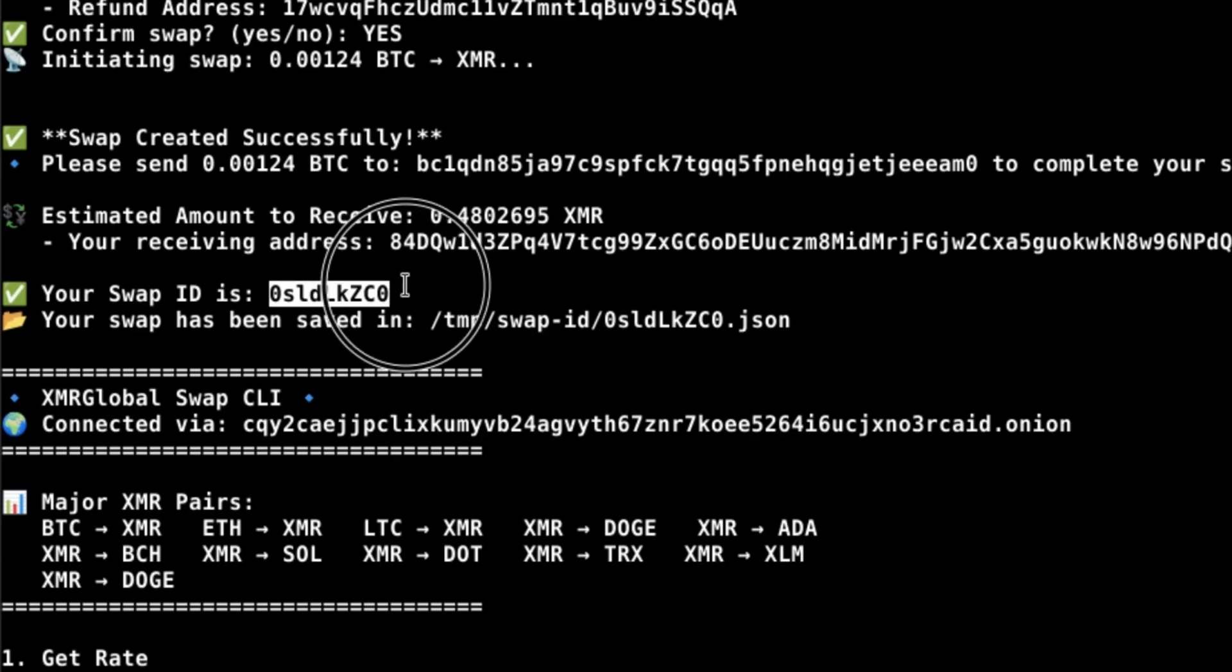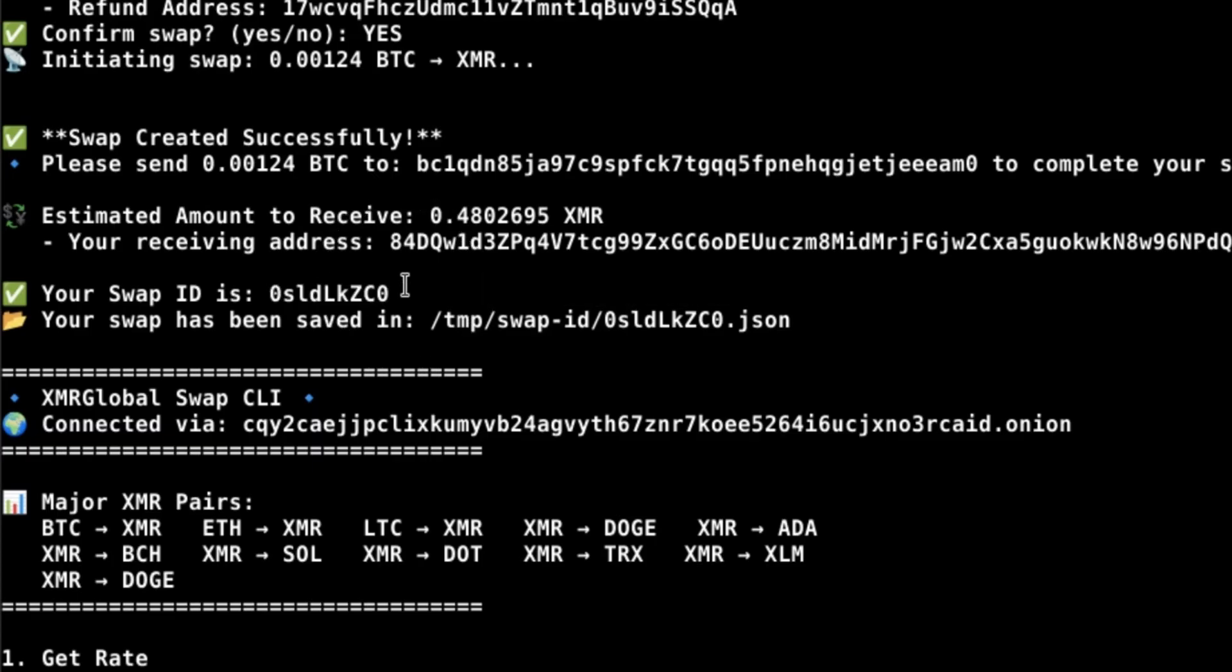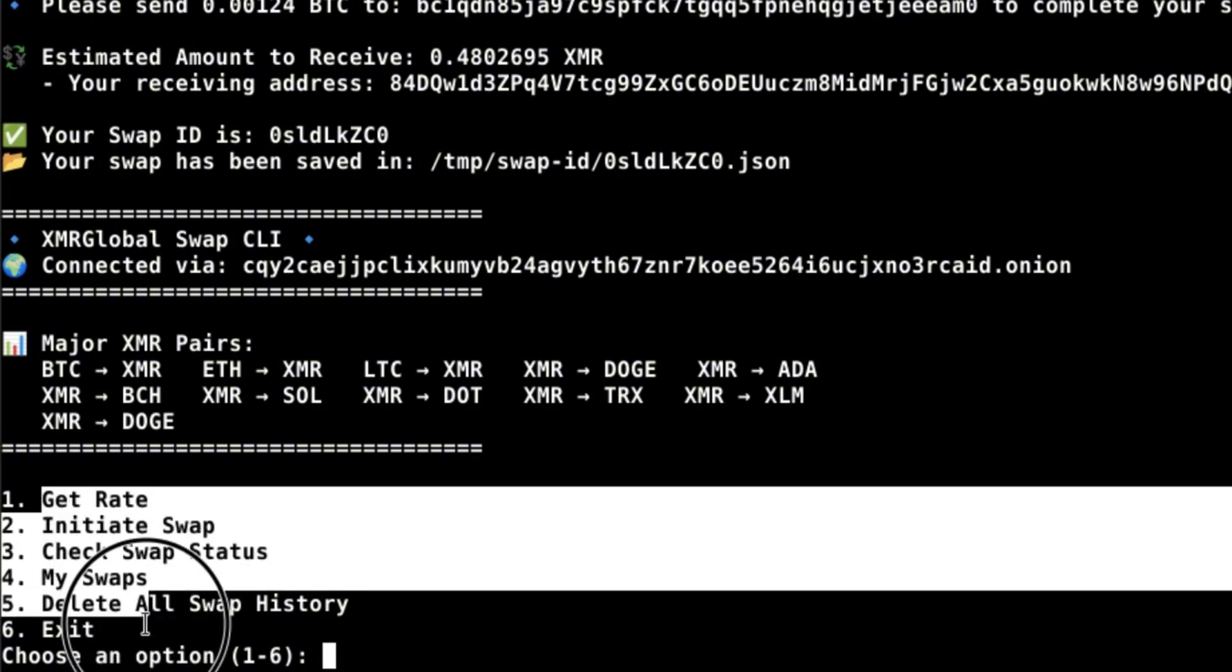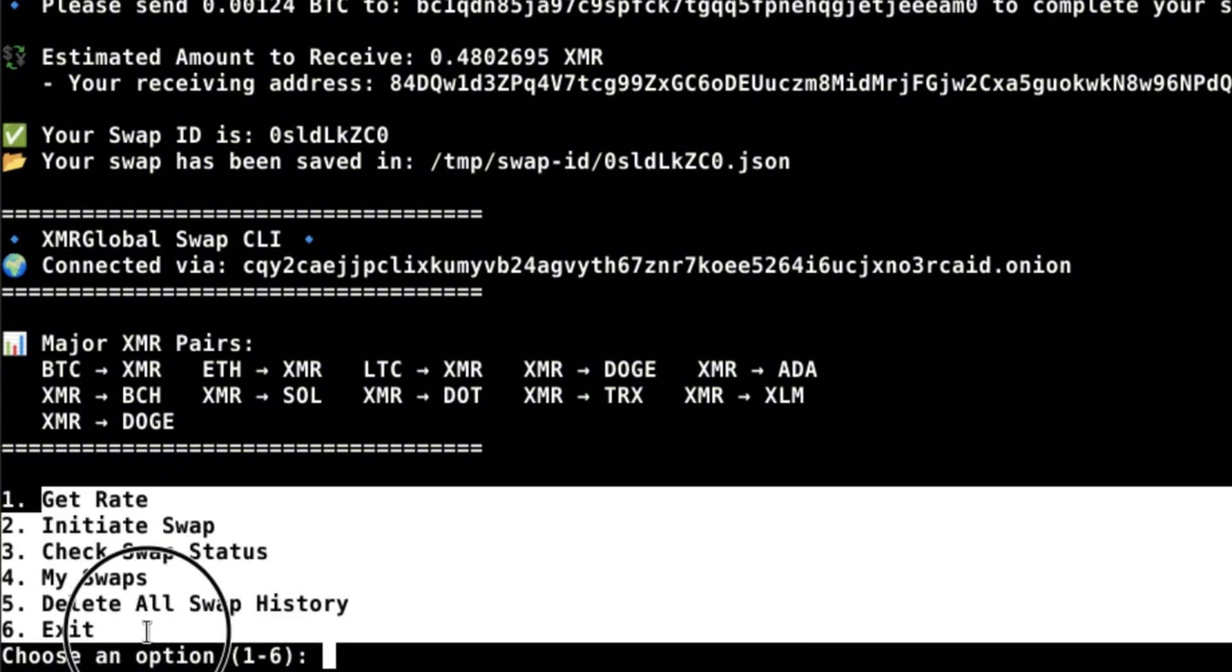Here you can see your swap ID, which you're going to use to monitor the swap status. Feel free to check your swap history and status, and delete your swap history if you want.